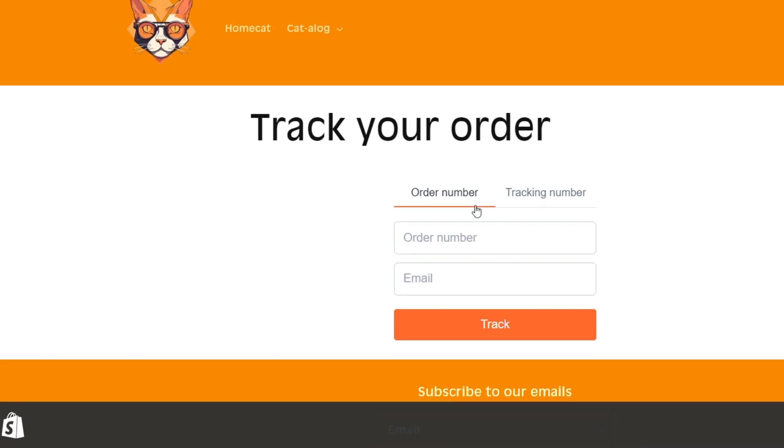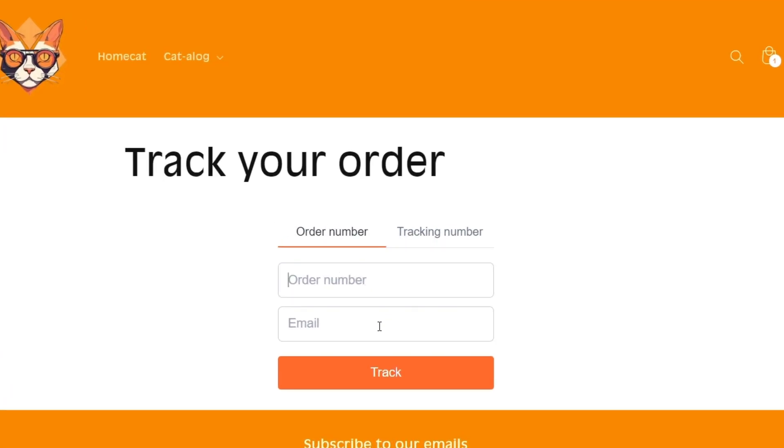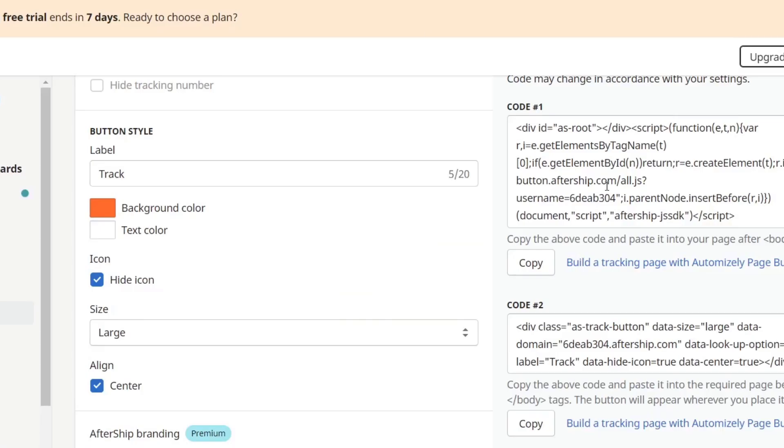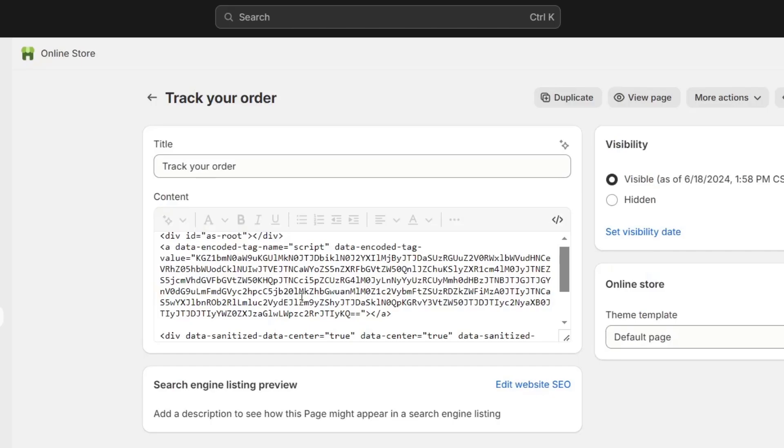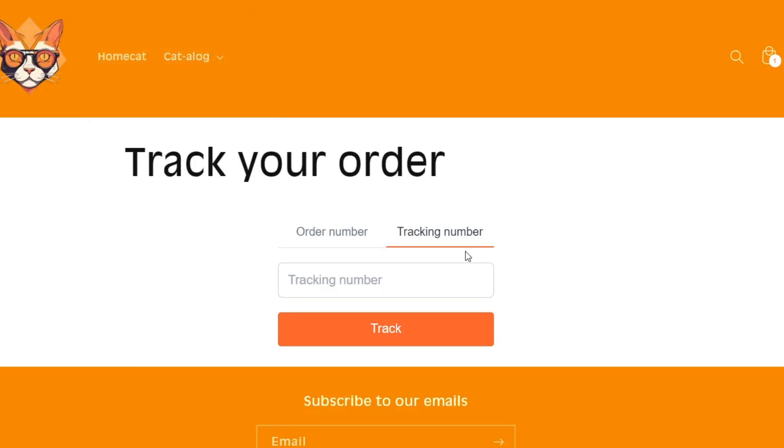As you can see we now have an order number, an email, the track element, and tracking number. So what you need to do here is just to make sure that you just use these two codes in order to add them directly inside here tracking your order. So I'm going to hit now into save and we're actually good to go.